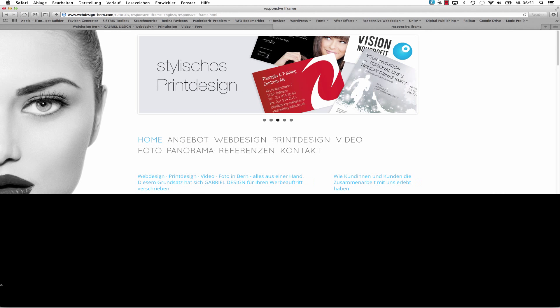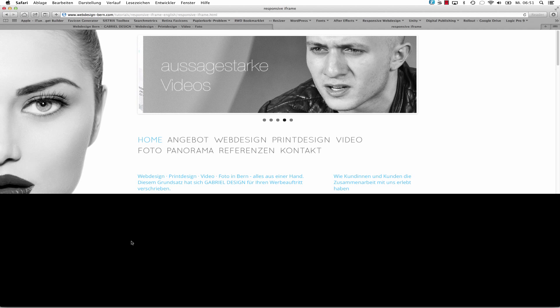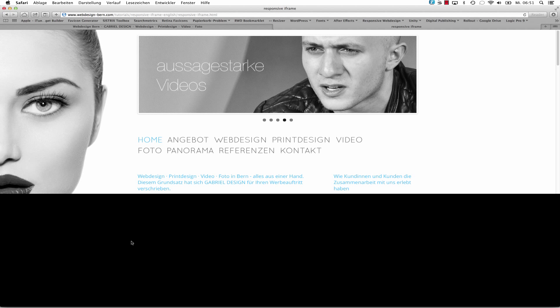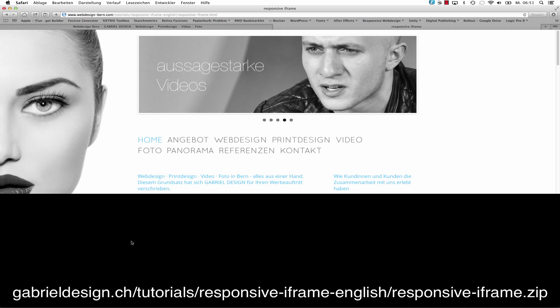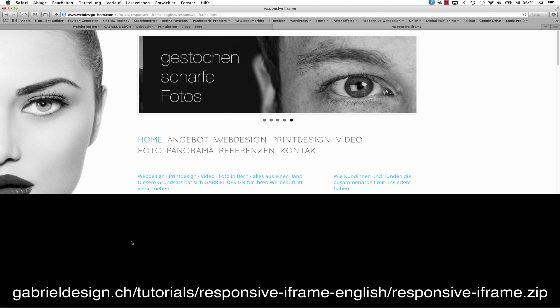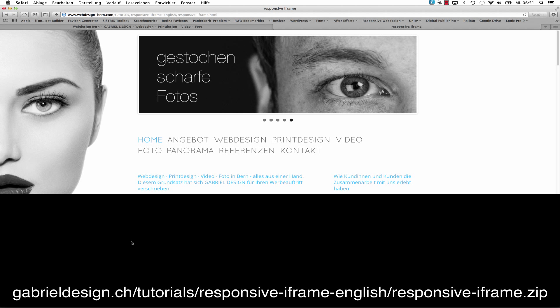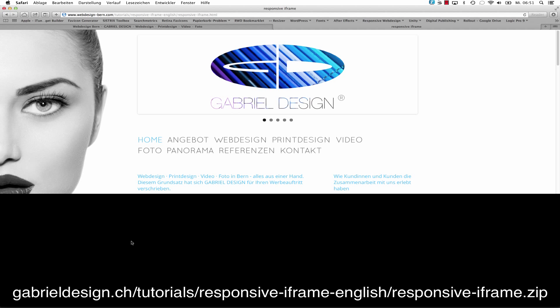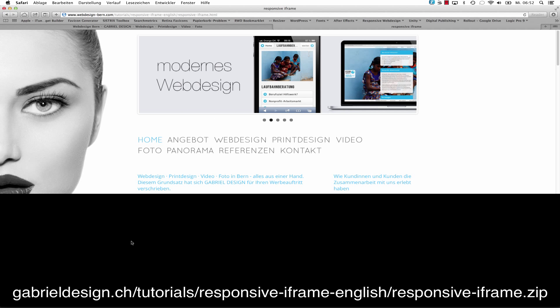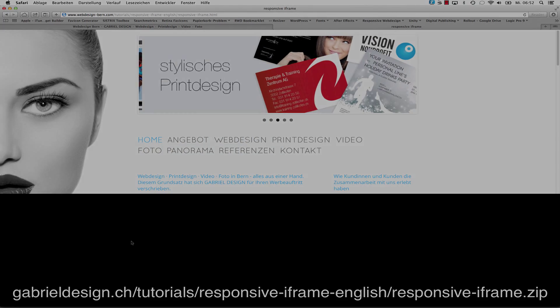Of course you can download a zip file with this example in it from the link below. It's gabrieldesign.ch/tutorials/responsive-iframe-english/responsive-iframe.zip. So have a good day and see you guys.